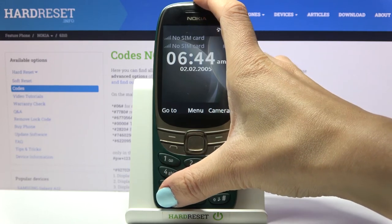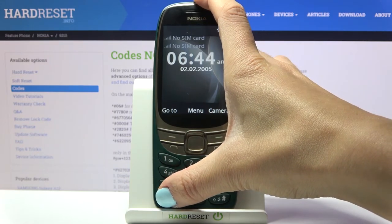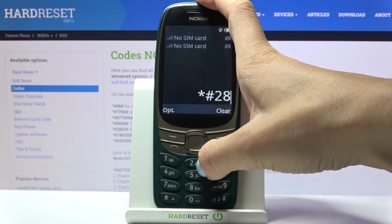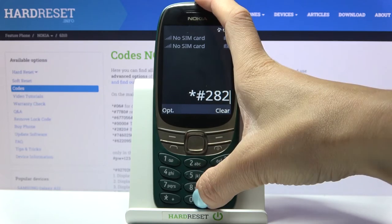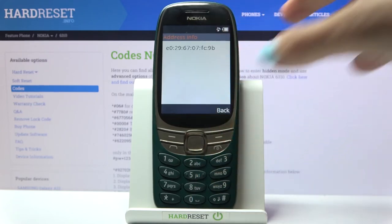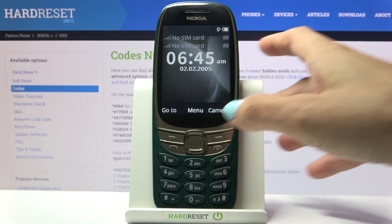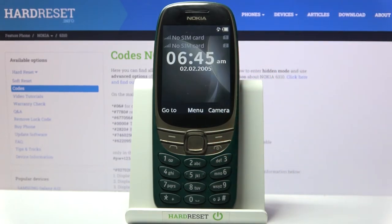Another code you can use to manage your Bluetooth connection and check it is *#2820#. Here you've got the address info — enter it and you'll get the Bluetooth device address. These are all the codes you can use here — enjoy whenever you need to.